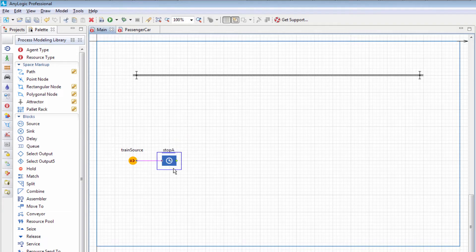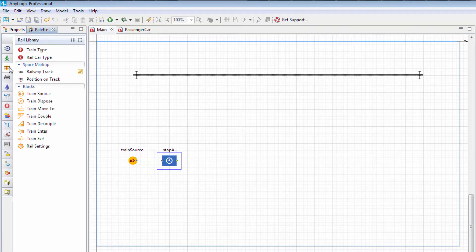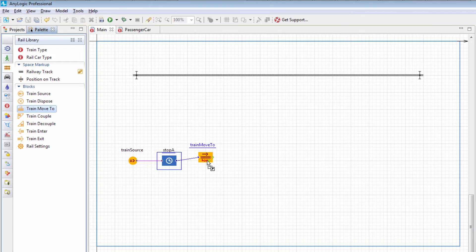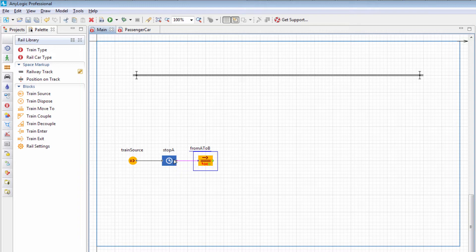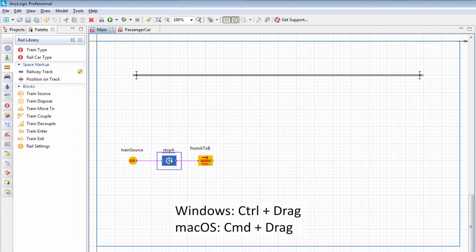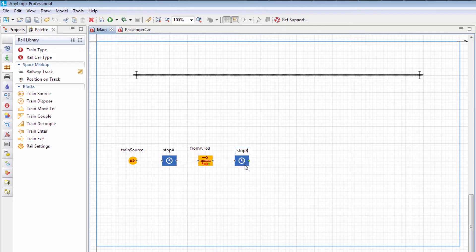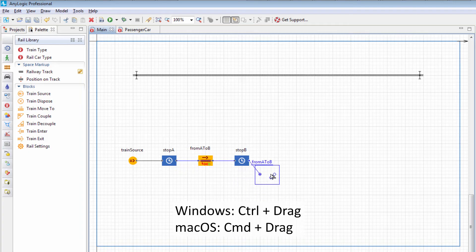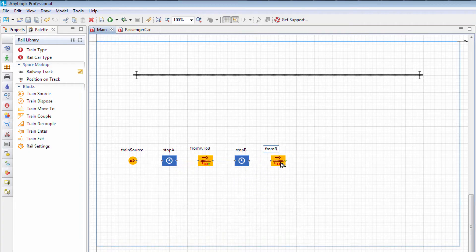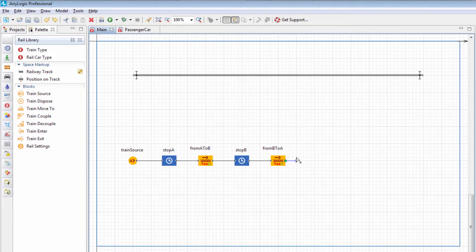We need to define shuttle movement from Terminal A to Terminal B. Add the TrainMove2 block and name it from A to B. To simulate the train stop at Terminal B, add another Delay block and name it Stop B. To define movement in the reverse direction, add another TrainMove2 block and name it from B to A. The train must move cyclically back and forth between the two terminals. To lock the cycle, connect from B to A to Stop A.